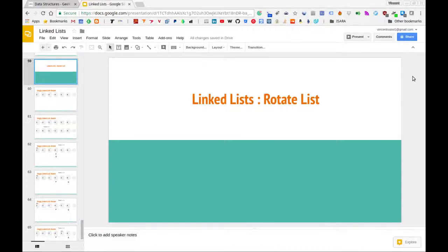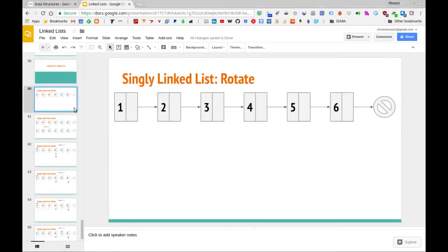In this video we are going to be focusing again on singly linked lists and we're going to see how one can rotate a singly linked list. We have a singly linked list with nodes 1, 2, 3, 4, 5, and 6.